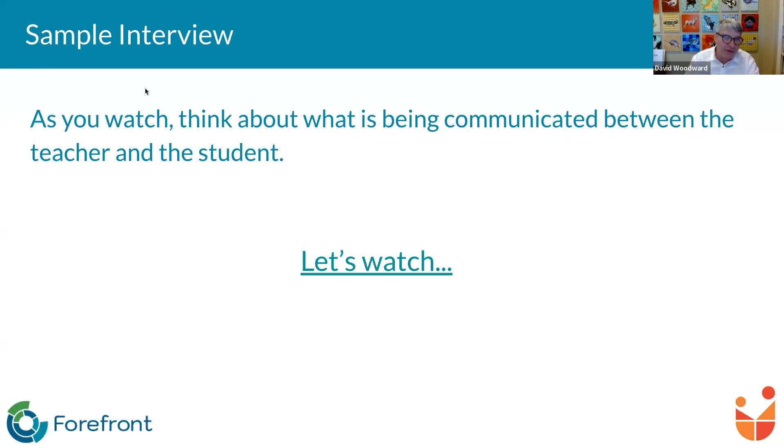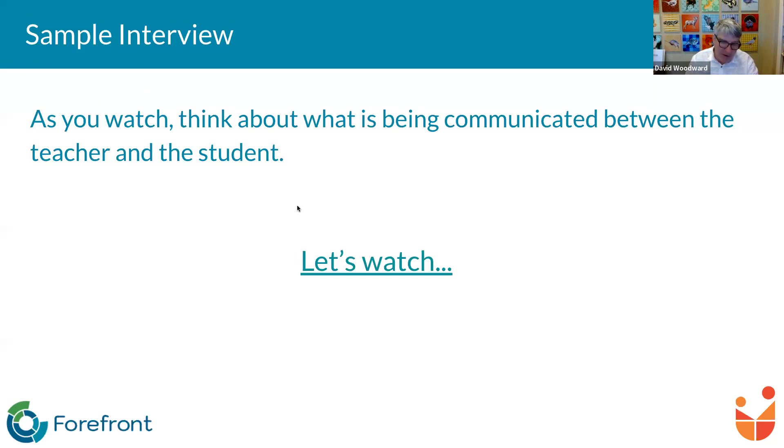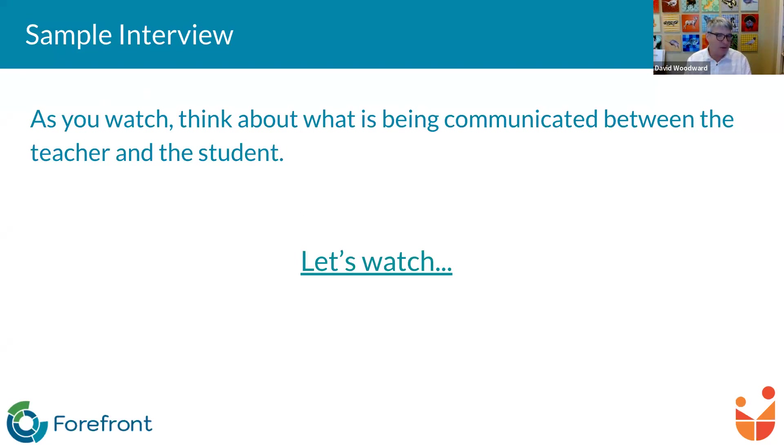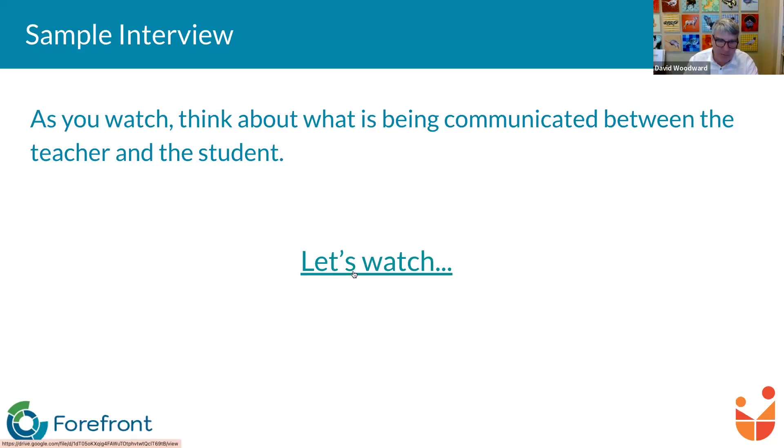So I'm going to go ahead and start off right away with a video here. So it says here in the prompt, we want you to think about what's being communicated between the teacher and the student. I'm going to click the Let's Watch video link here in just a second. But I want to put out one more thing. About halfway through this interview, there is a question related to subtraction that you're going to see. It's an eight minus two subtraction problem. I want you to kind of focus on that one and think about what you learn about that child through that question in particular.